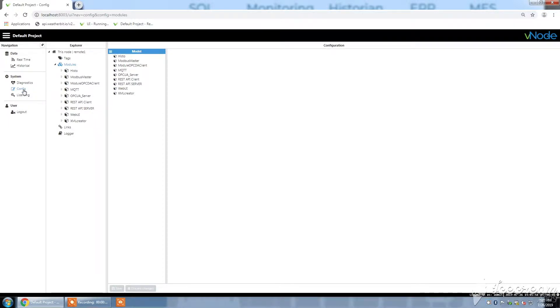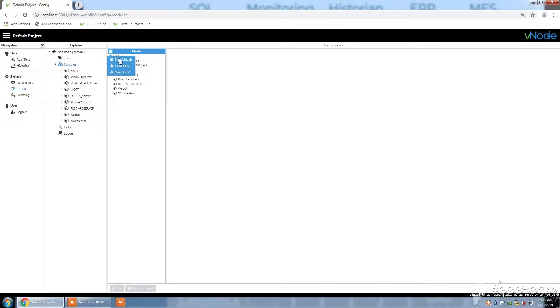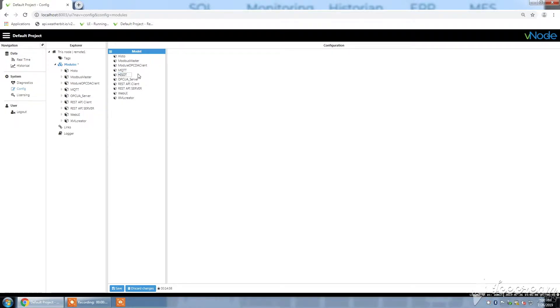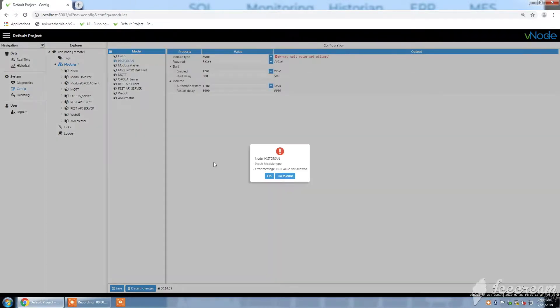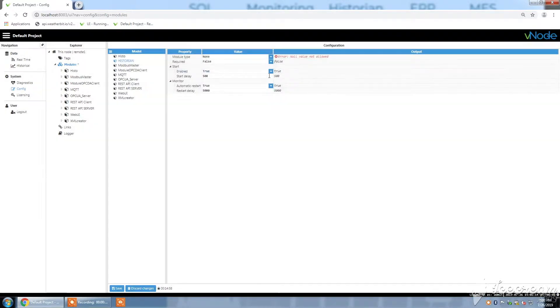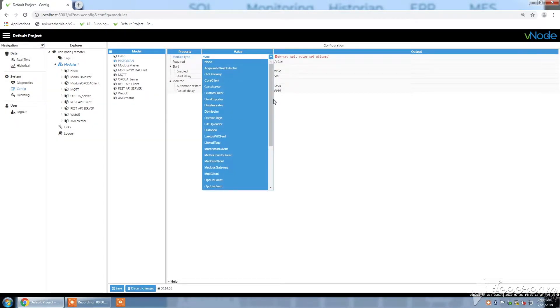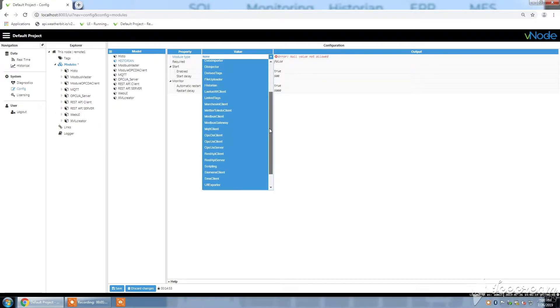So in order to do so, you go under Config, then under Models section. Here you will have to select New Model. I will write in capital letters. Once this is done, in the dropdown menu you select Historian.